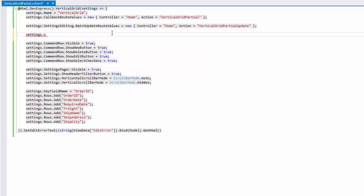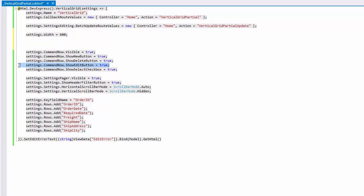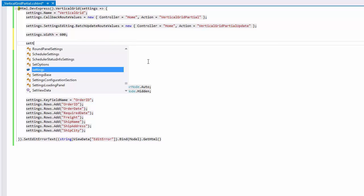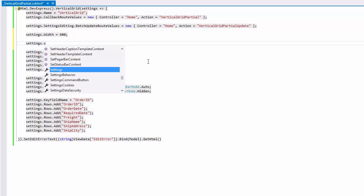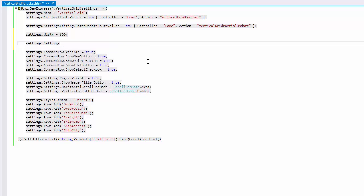You can see that the grid already displays buttons related to data editing within its command row. To get these command items to work, activate the batch editing feature by assigning the SettingsEditing.Mode property.